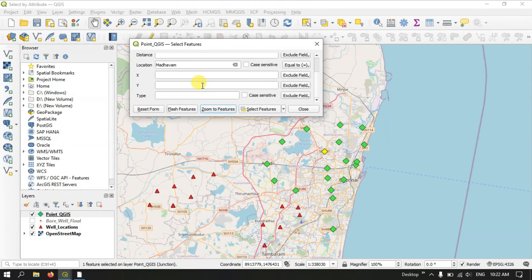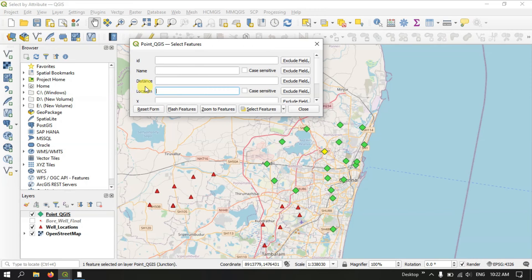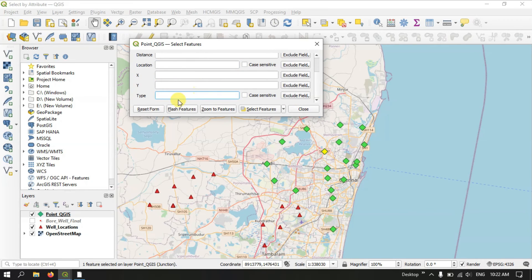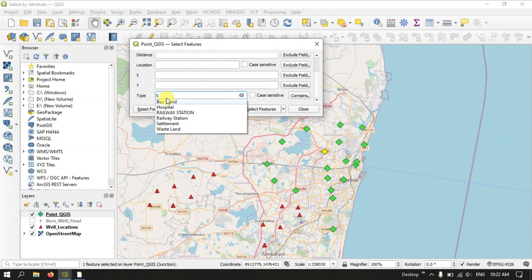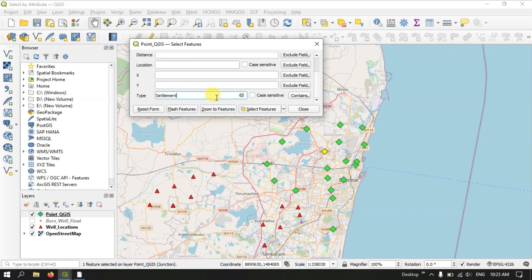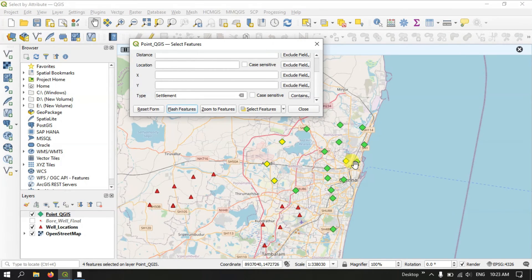Let me show you another example. In the type field, I am interested in settlements. Let me take it — I need the fields with settlements. Let me select settlements and use the flash features. The features will be highlighted — the settlement features will be highlighted. You can select the features. These are the settlement features which are available.